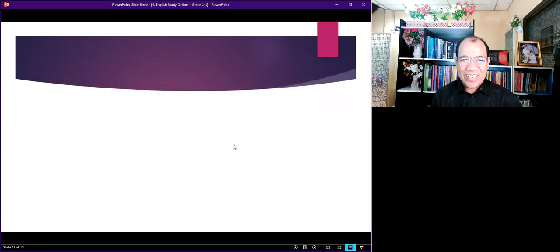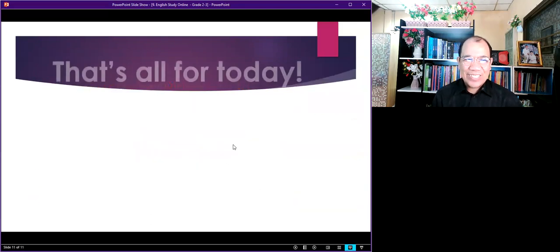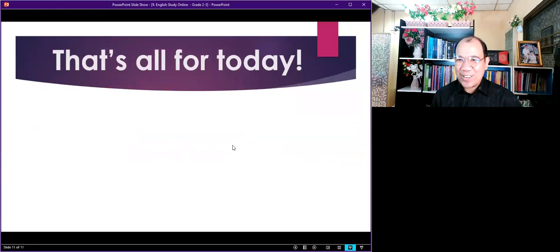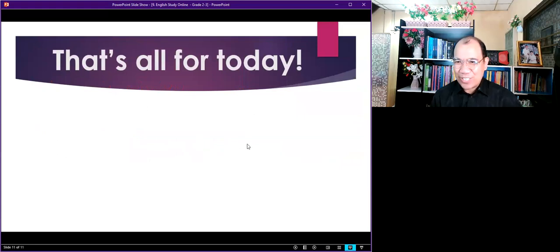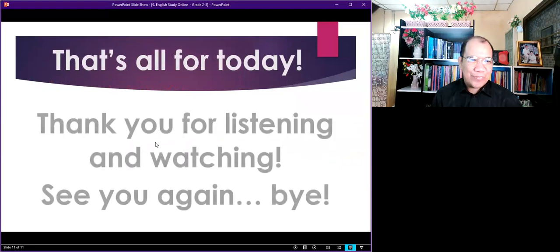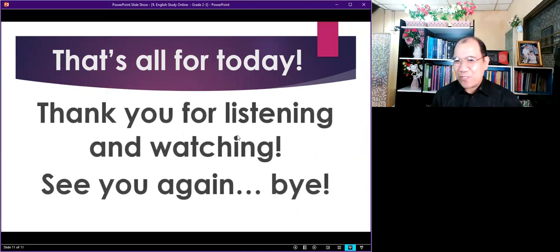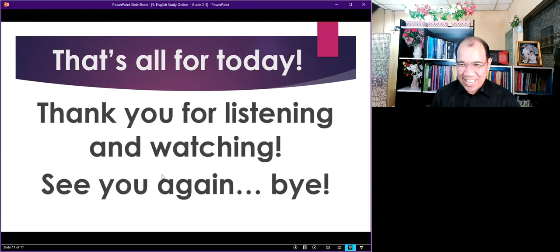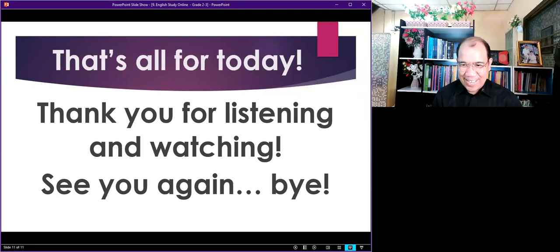So today we have finished our lesson. That's all for today. Thank you for listening and watching this video. See you again. Bye-bye.